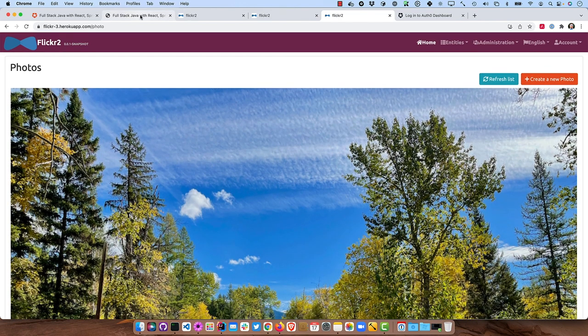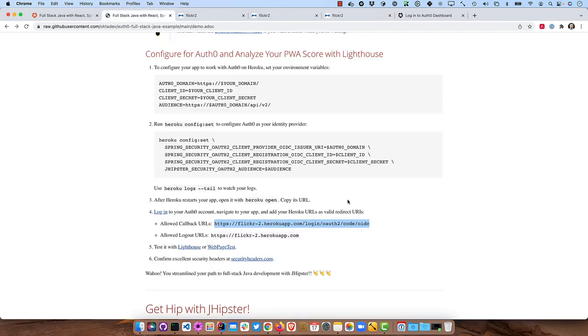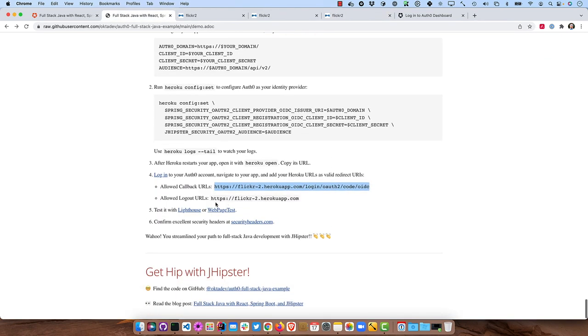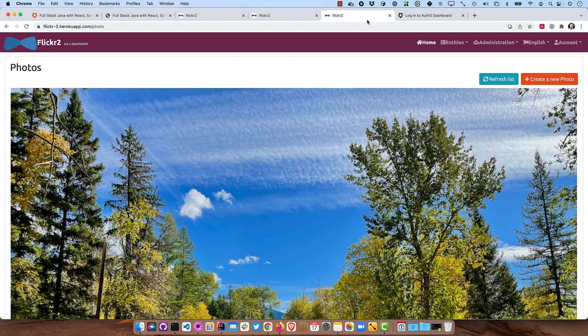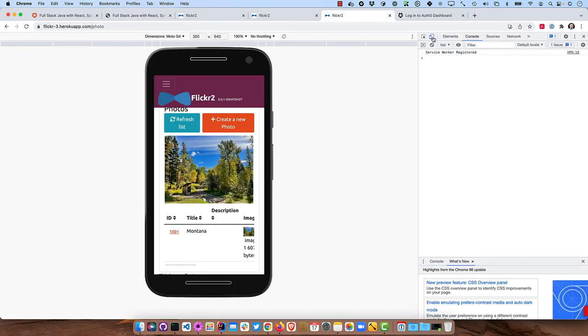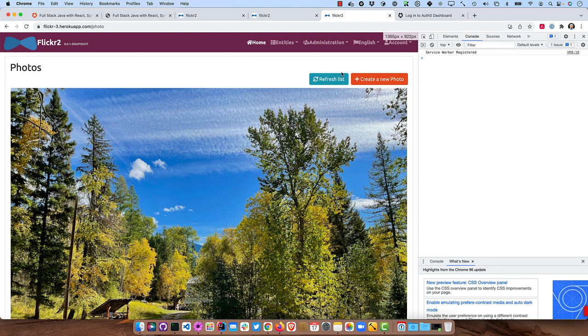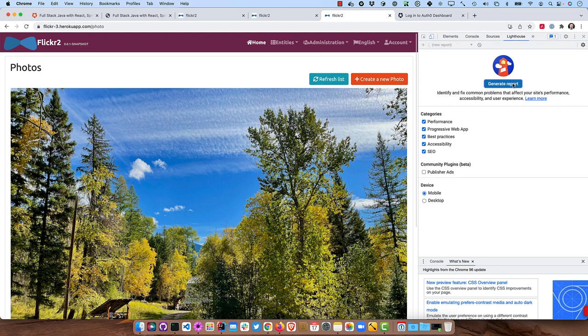You can test it with Lighthouse. So there's a feature in Chrome. If you were to open up Chrome developer tools, it doesn't matter if you do that or not. And you go to Lighthouse and click generate report. It'll actually go through and audit your app and show whether it's a PWA or not and give it some scores on its ability to actually do stuff.